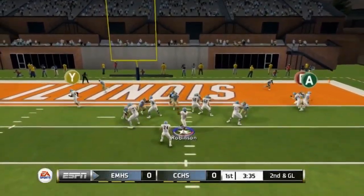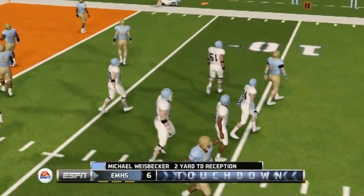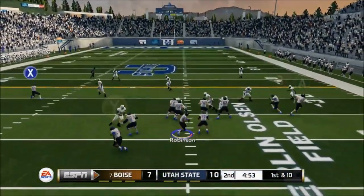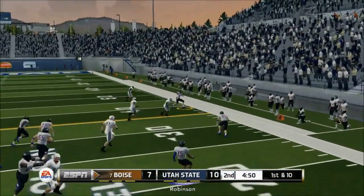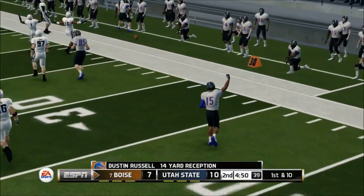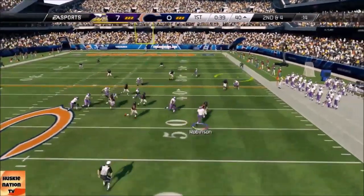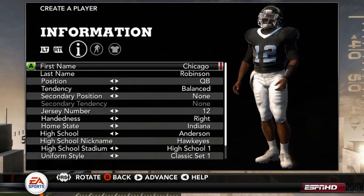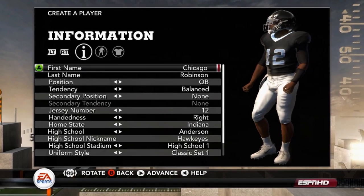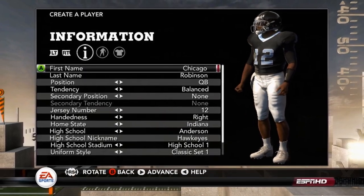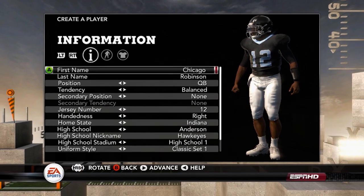The first ever series on this channel was a road to glory with Chicago Robinson, a quarterback who won the state championship and then went on to have three successful seasons as a quarterback at Boise State, then was drafted and had an excellent career with the Minnesota Vikings. Today we are replaying his career — high school, college, and NFL — as we have recreated Chicago Robinson in NCAA Football 12.